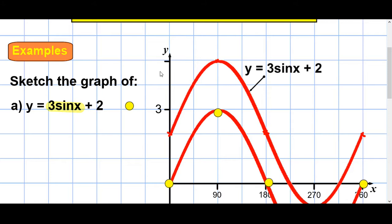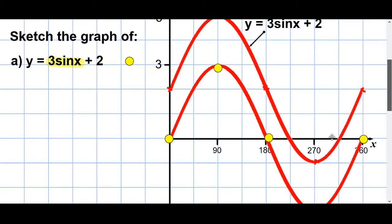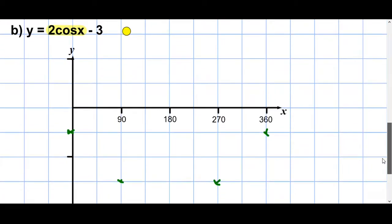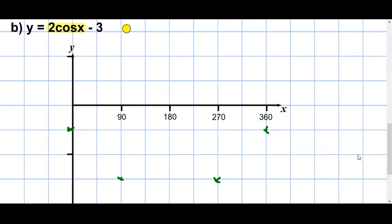Notice at the side I extended the y-axis up. I knew it was going up to 3 and moving up, so I made my y-axis a bit higher to accommodate the value of 5 at the top, and also the lowest point which is minus 1.